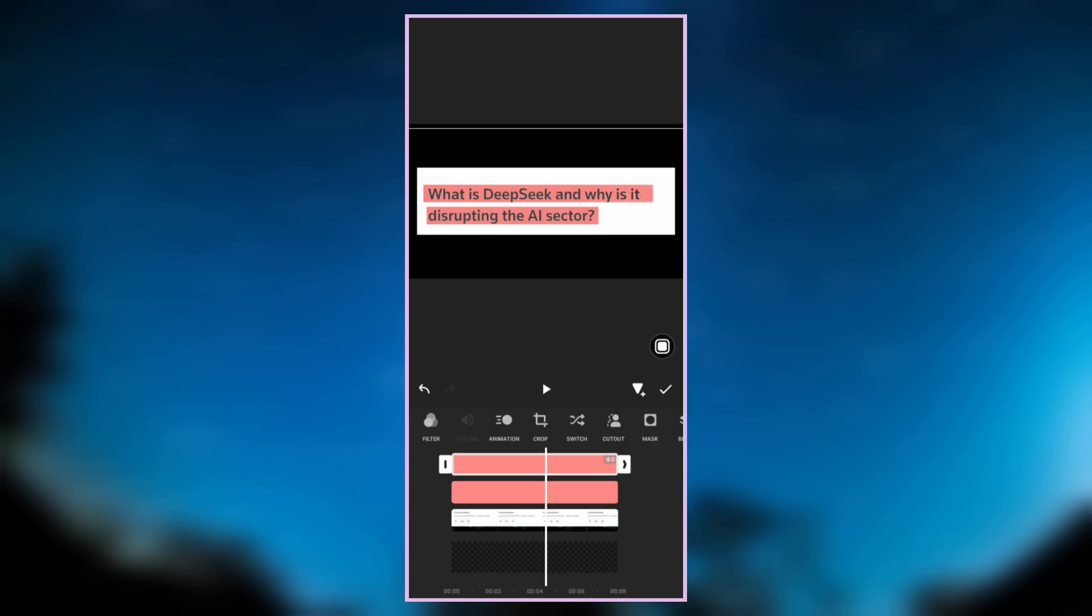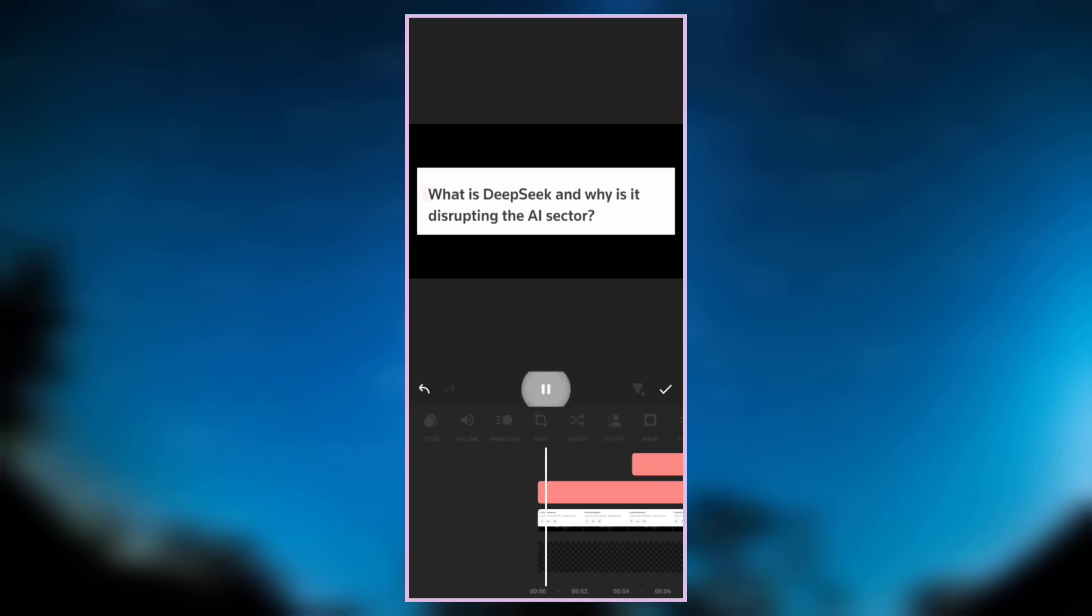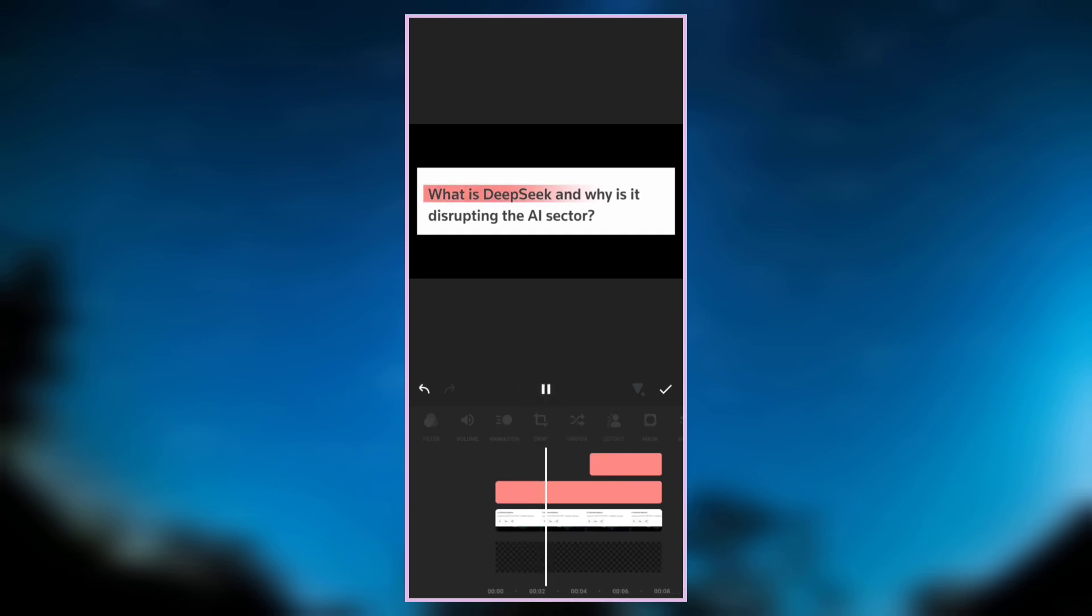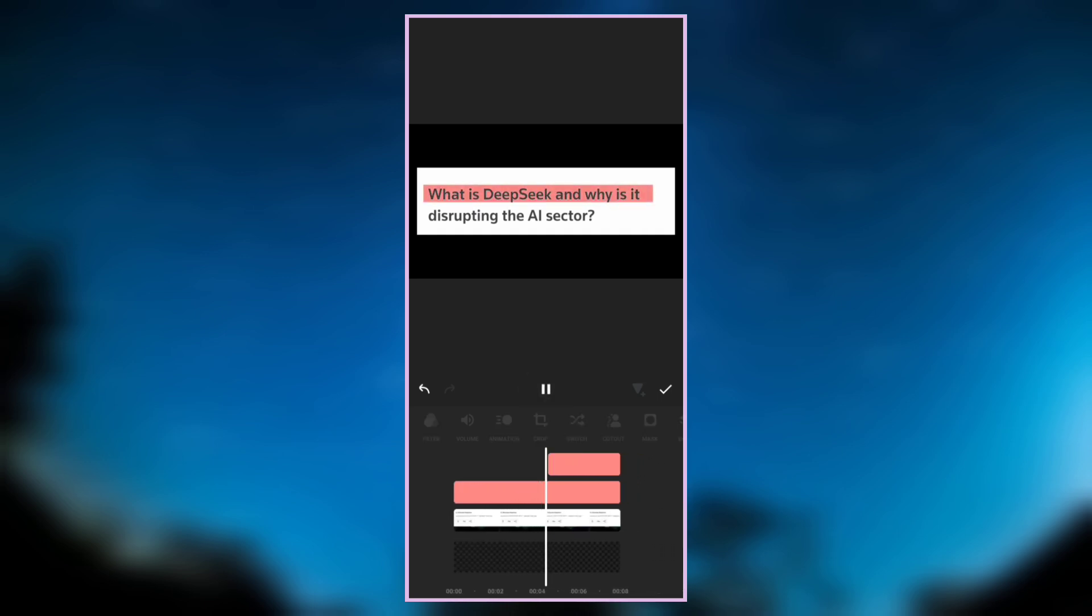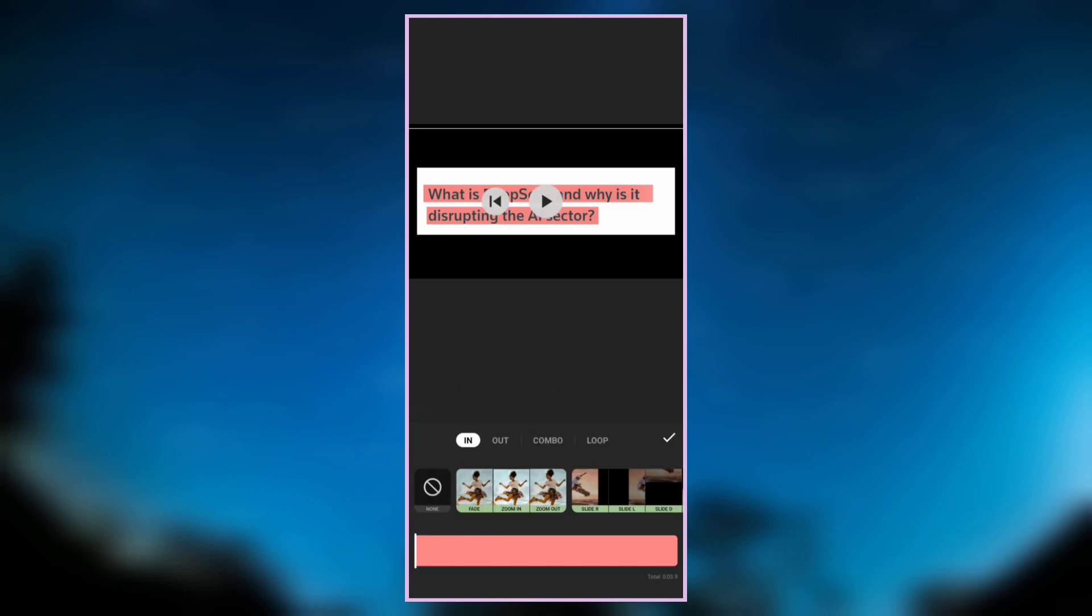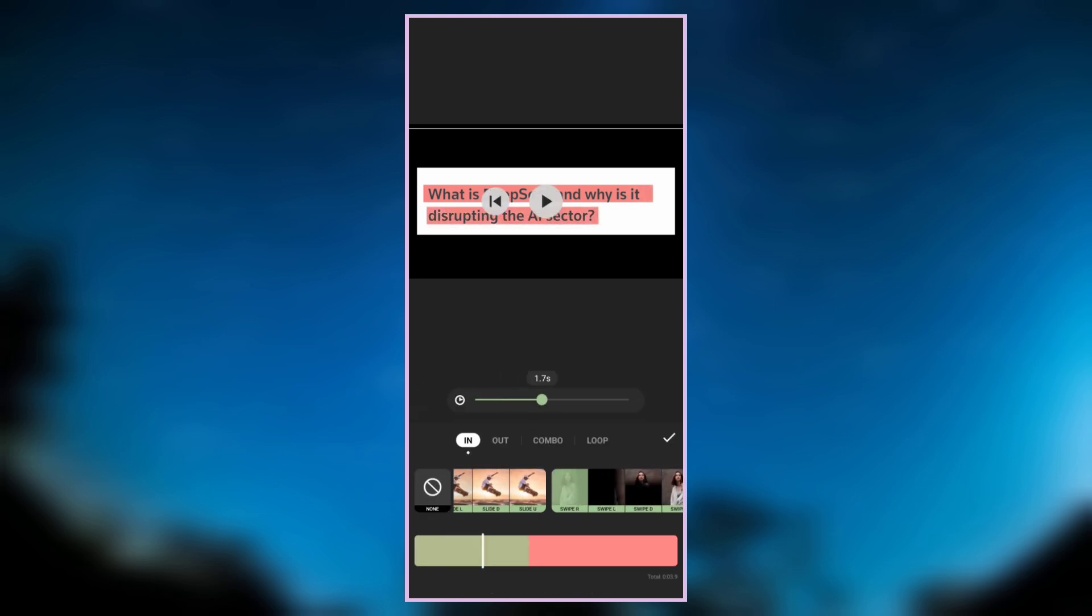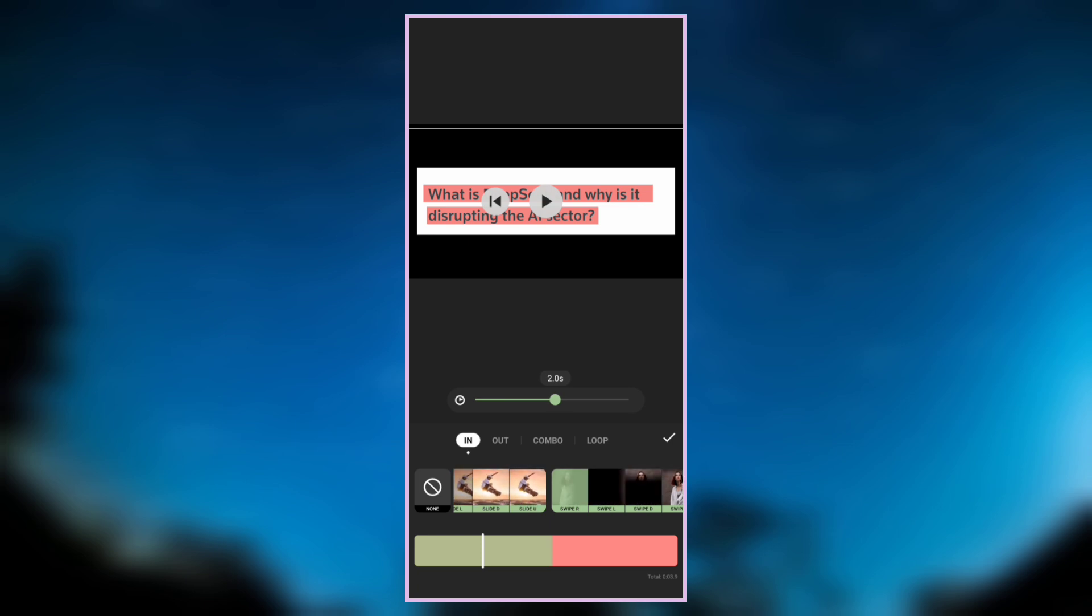For the second text overlay, reduce the length so that it can start immediately after the first text highlights. Let's play it and see how it looks. Adjust the length of the second overlay so that it starts after the highlight of the first one. Go to animation and select swipe right, then increase the duration to around 2 seconds.